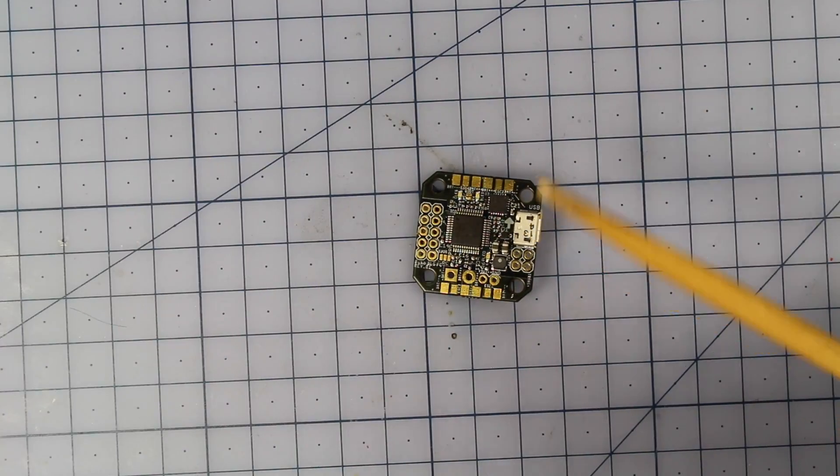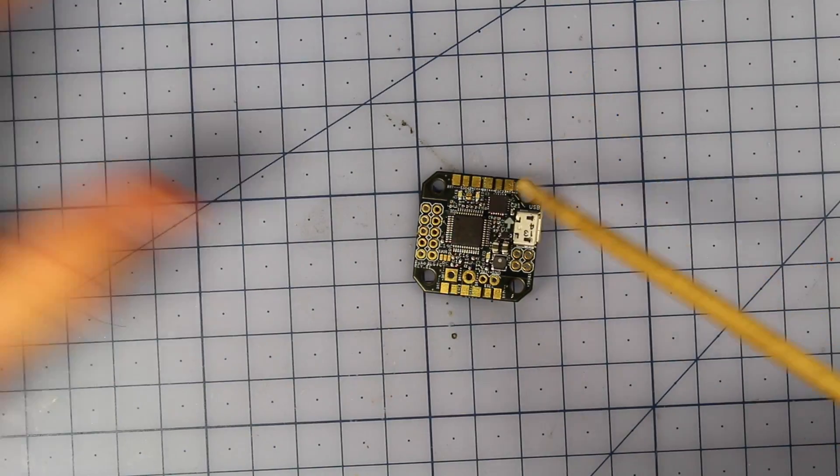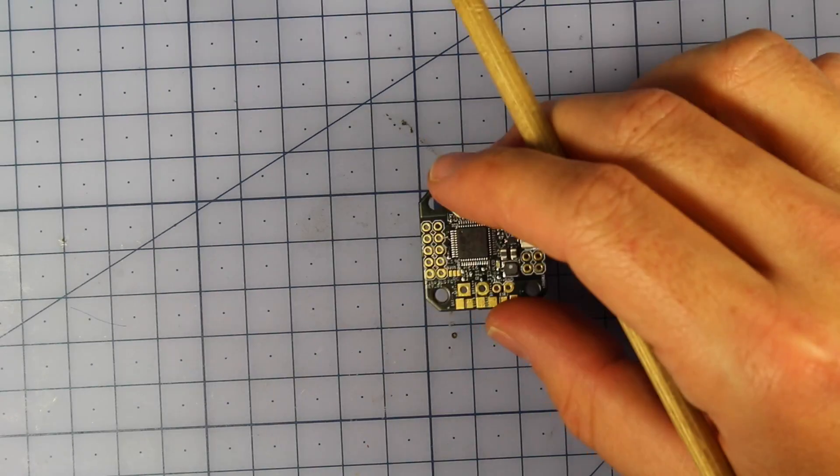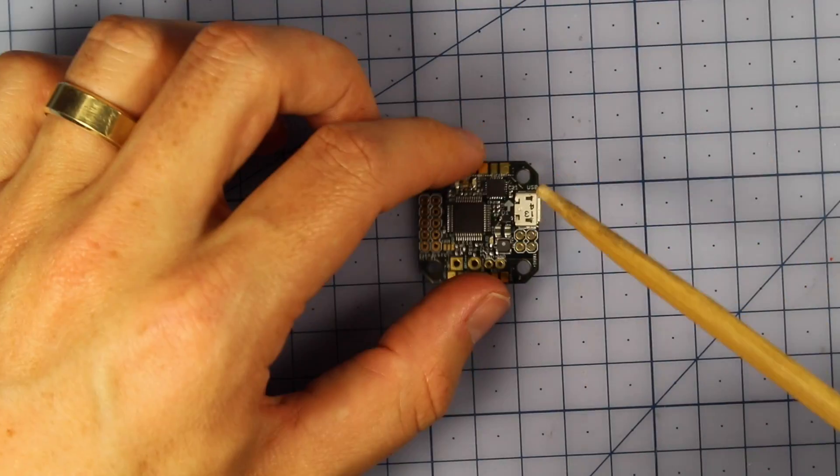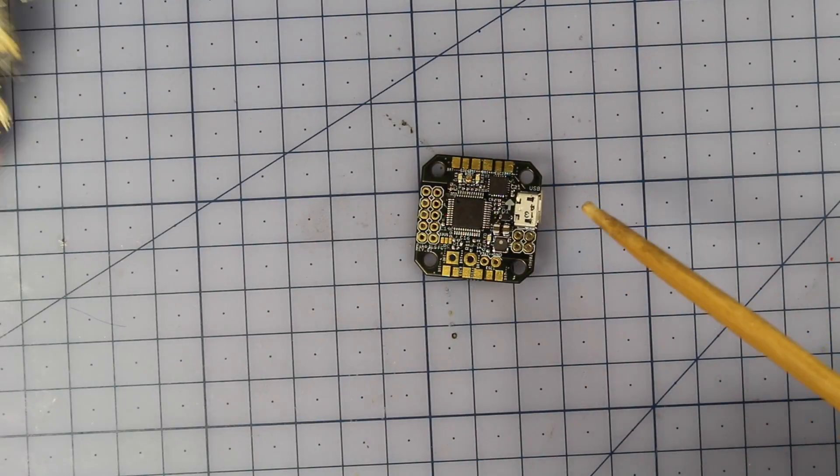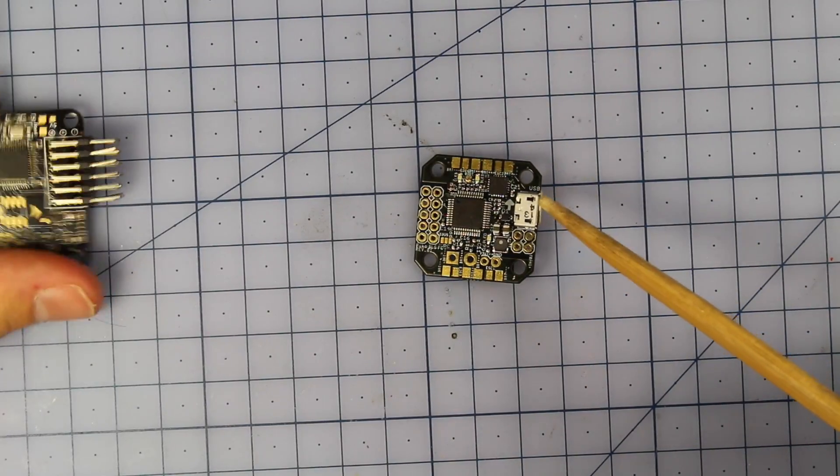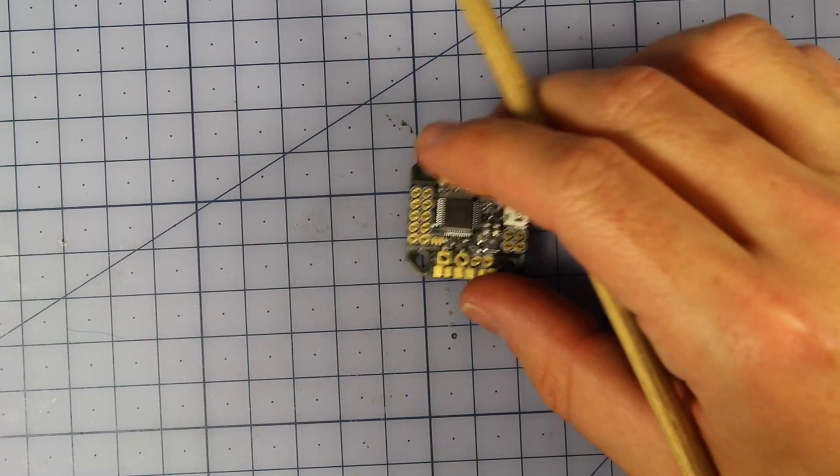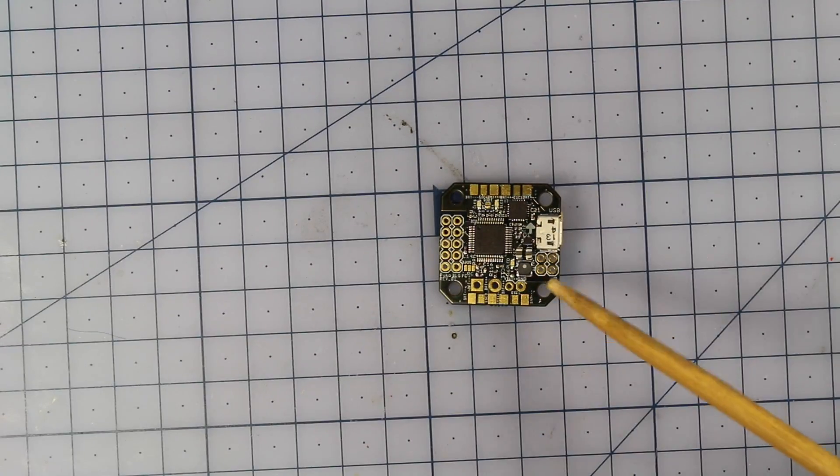This is the Pico BLX from Furious FPV. Now this thing is so cool I thought I'd just show you guys very quickly to have a bit of a first look. Now it is absolutely tiny.